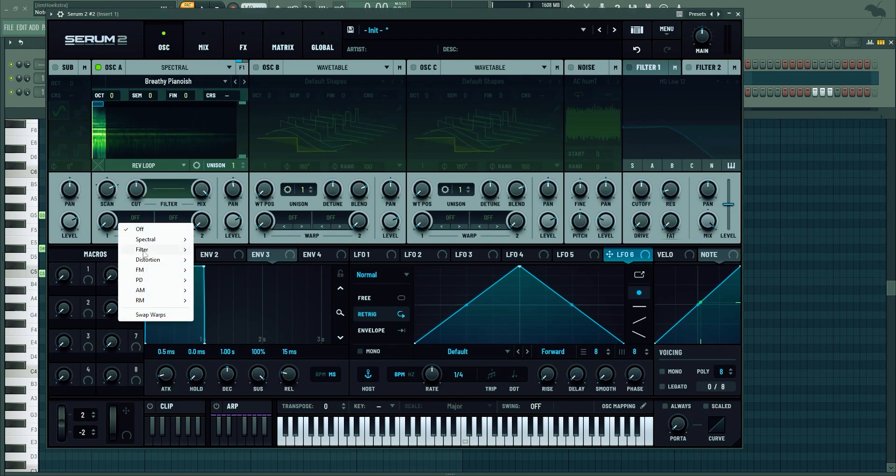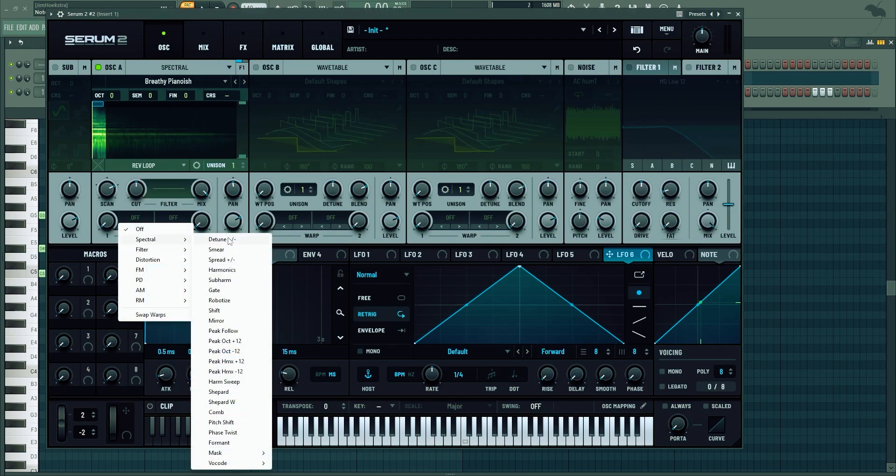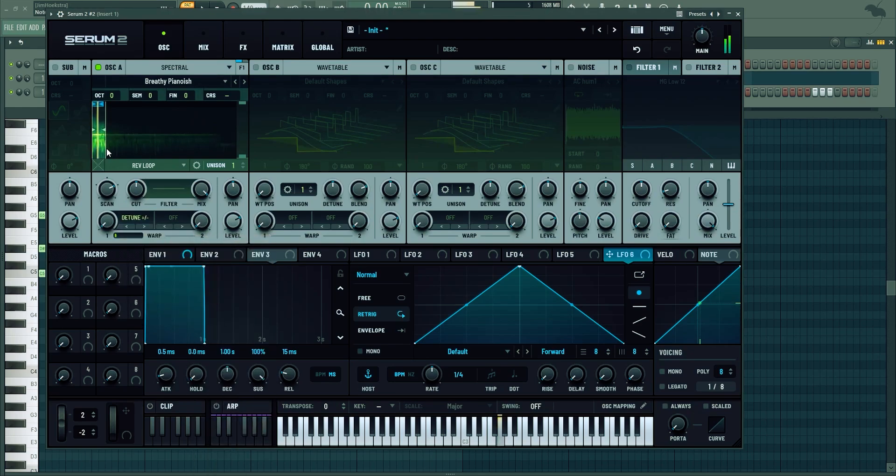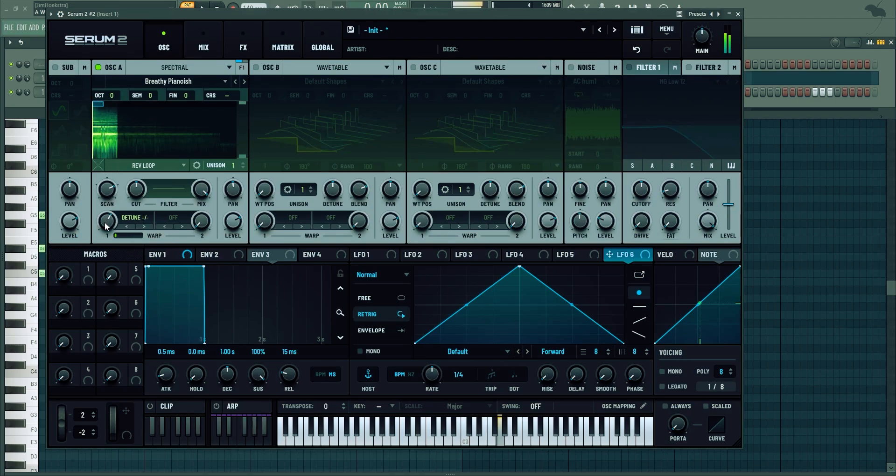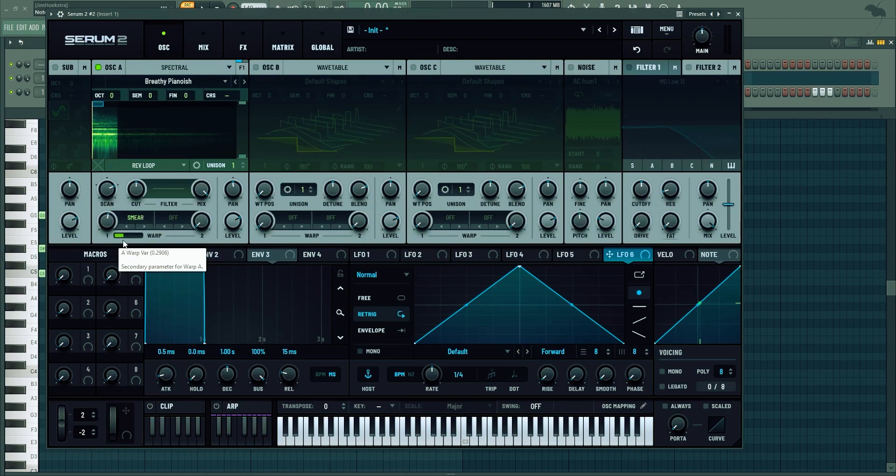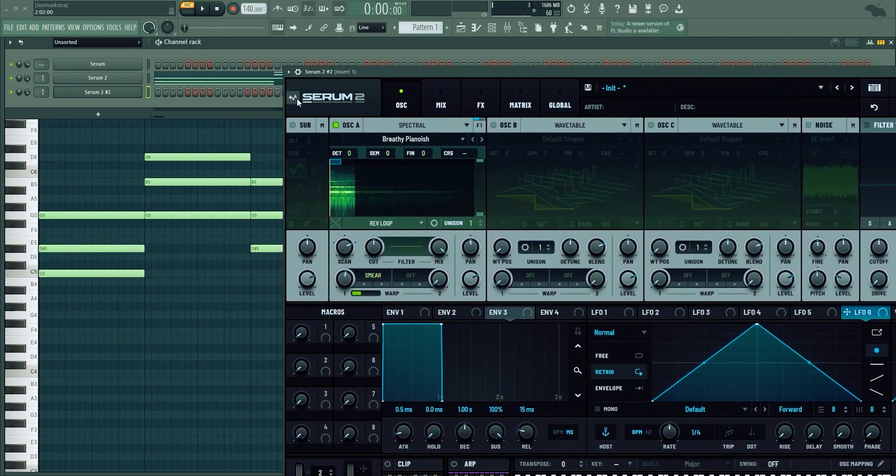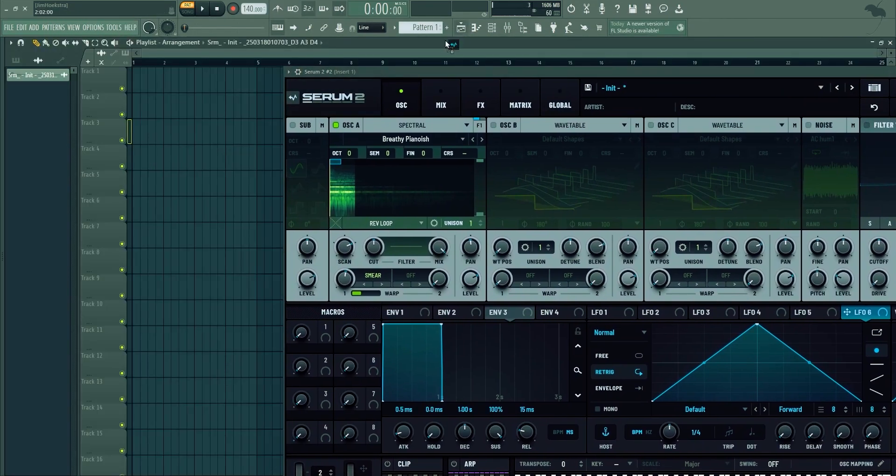Spectral opens up some spectral warp modes which are amazing. Look at that. Just know that these options are here and play around with them. Let's not forget there's a drag and drop render right here.